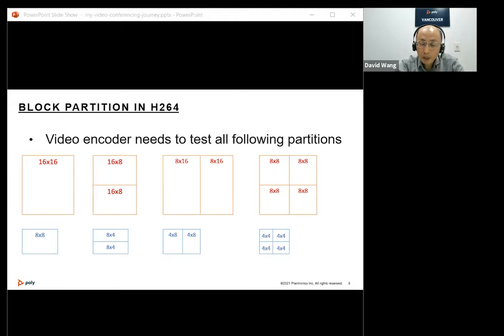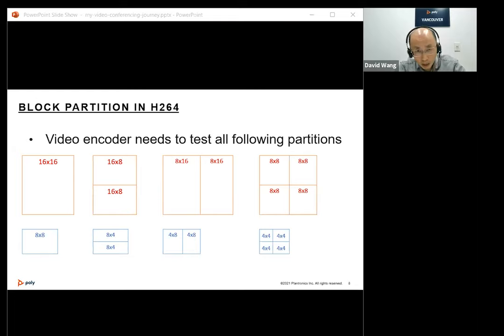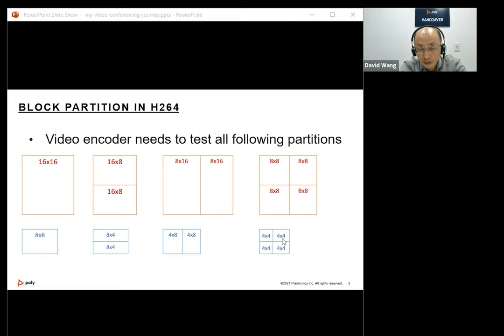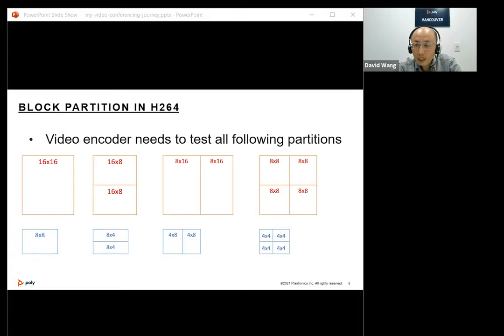For H.264 partition, we have two levels. The first level decides the macroblock type: 16x16, 16x8, 8x16, or 8x8. If we choose 8x8 as the best, we then decide the sub-macroblock type: 8x8, 8x4, 4x8, or 4x4. For each block, we need to go through many coding steps including intra-prediction, motion estimation, motion compensation, reconstruction, and cost calculation — that's a lot of complexity.